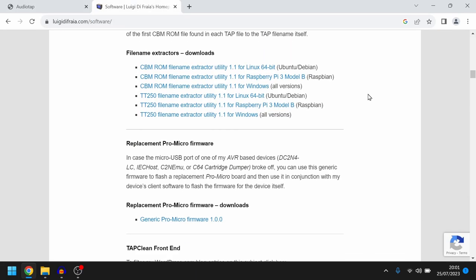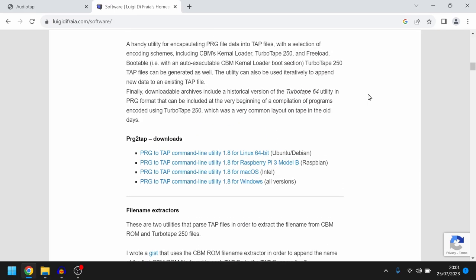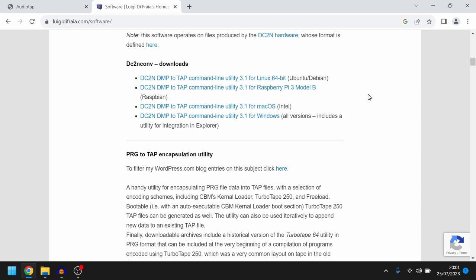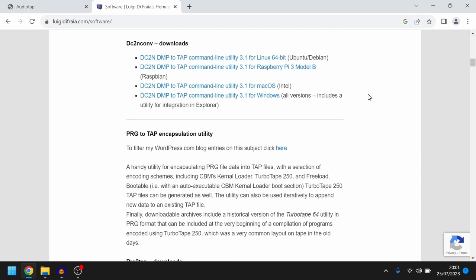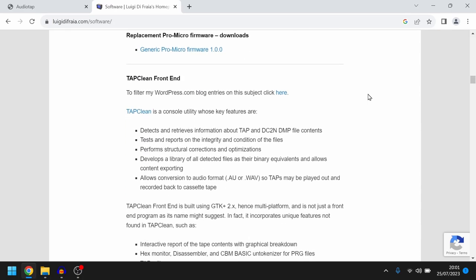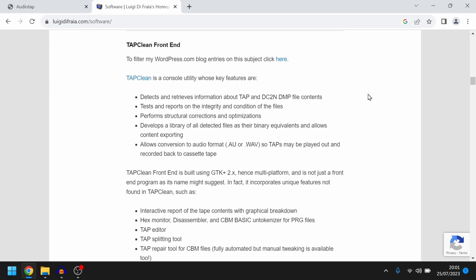Then to check the recording is good and the files are okay on that TAP file we use the program Tap Clean. Now it's a command line tool but don't worry there is a tap clean front end that you can download as well.